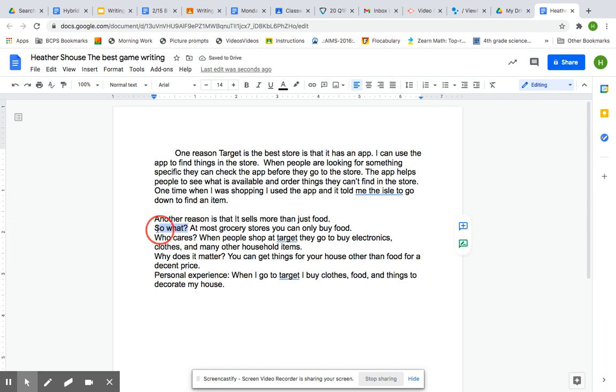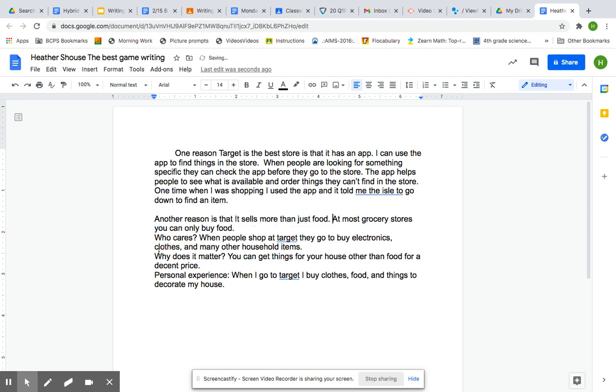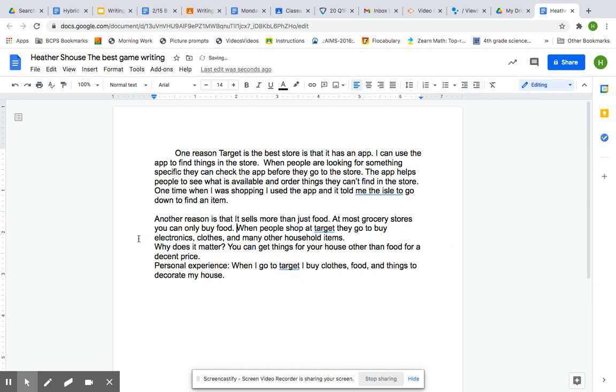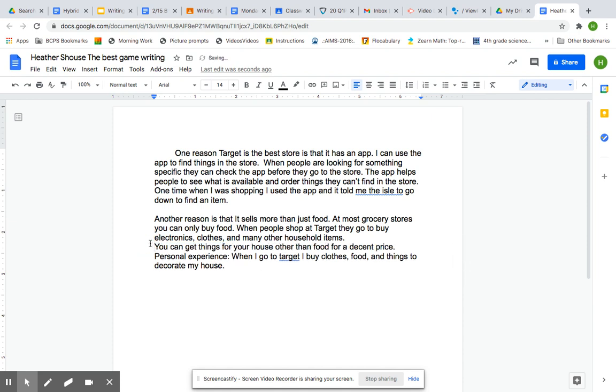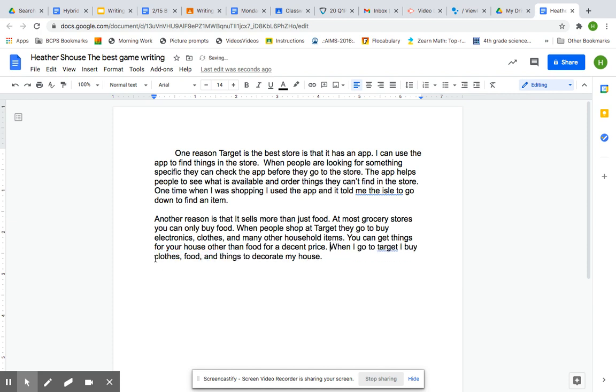So what? At most grocery stores, you can only buy food. Who cares? When people shop at Target, they go to buy more electronics, clothes, and many other household items. Okay, so I'm finished all of this, and now I have my two paragraphs. And that didn't take me long at all.